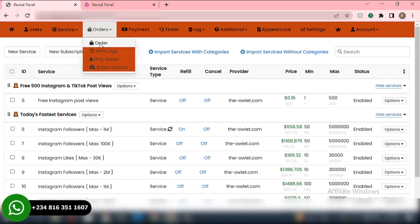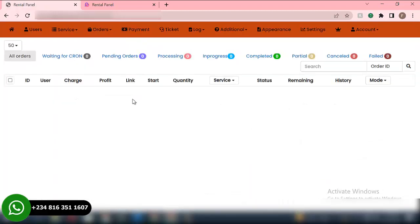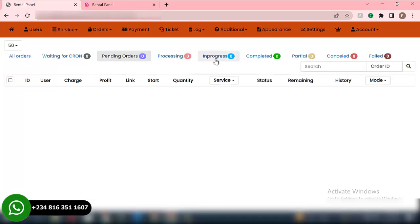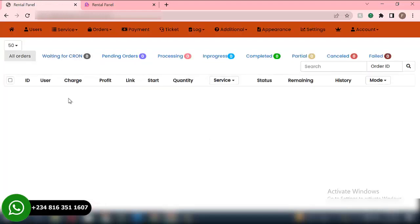Then we have Orders. In this particular session, this is where you're able to see all the orders that your users place on your website. We have All Orders, Pending Orders, Processing, In Progress, Completed, Partial, Cancelled, and Failed. This is the area where you're able to see all the orders and their status — all the orders your users have placed on your website and their current status.